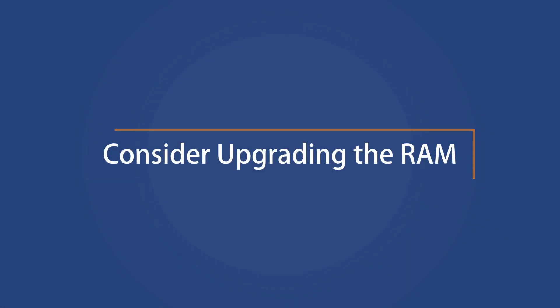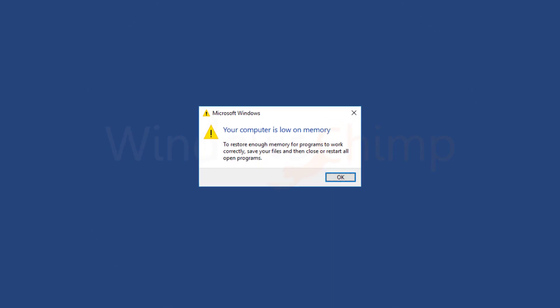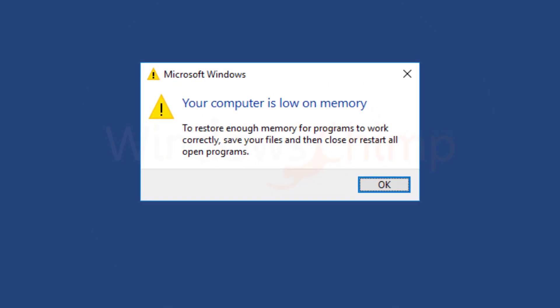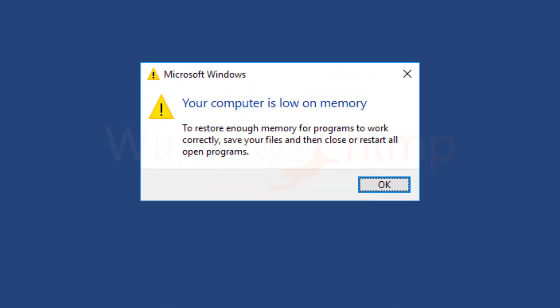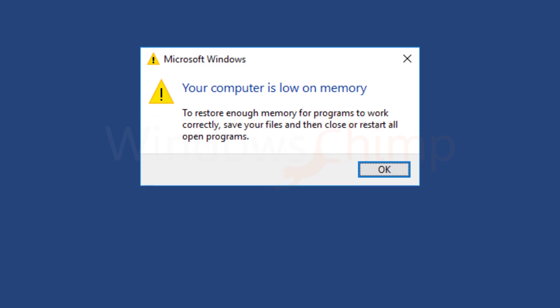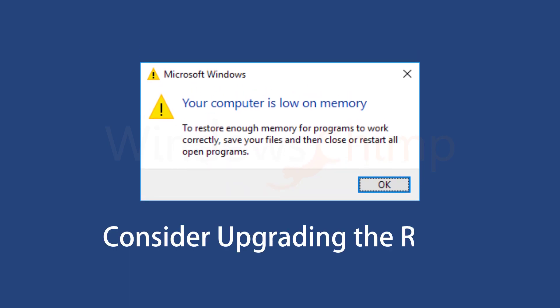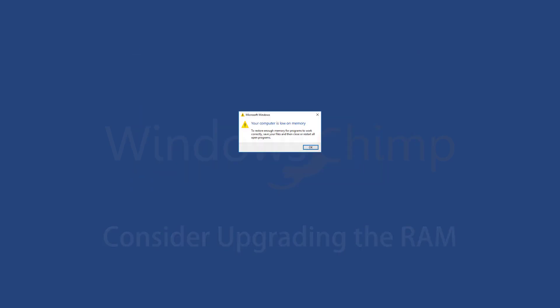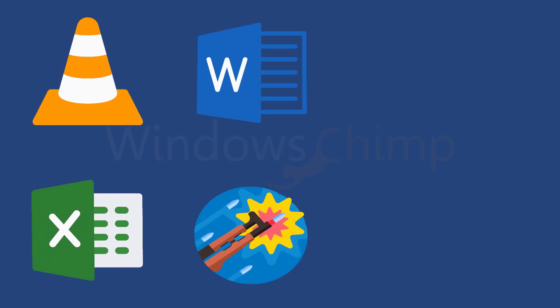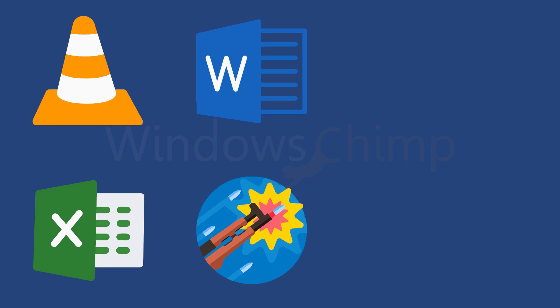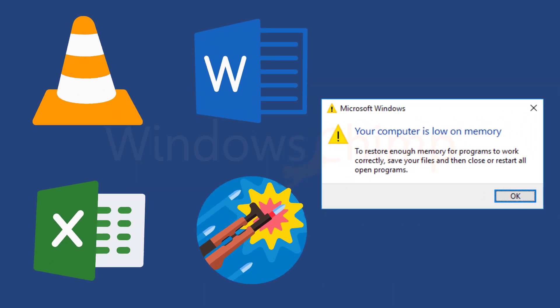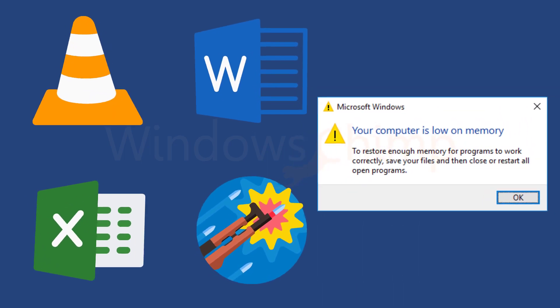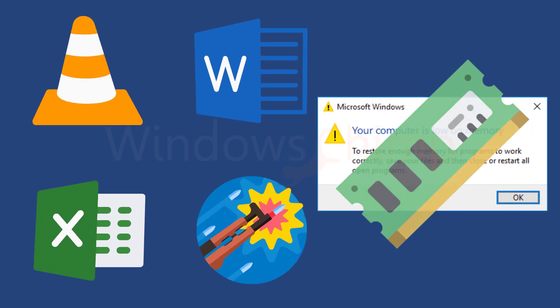Consider upgrading the RAM. If you are facing the your computer is low on memory error, even after following all the fixes, then you should consider upgrading the RAM. If you are running programs or games that need heavy memory than your system has, you will continue facing this problem. If you upgrade the memory, only then this problem can be solved.